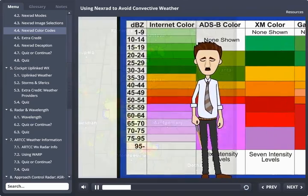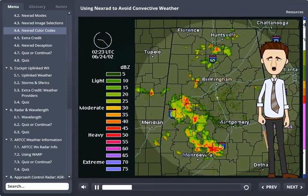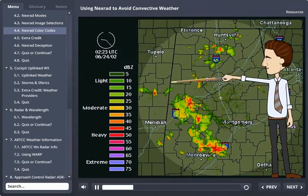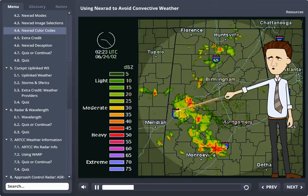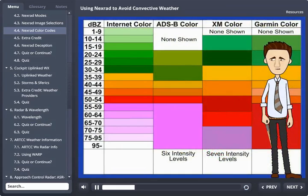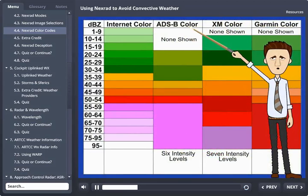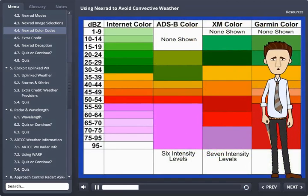Here is one regional radar scale with an entirely different set of colors representing different dBZ levels. This graphic shows the variations between color calibration on several different popular NEXRAD presentations. This is why you always look at the radar product's color calibration scale if you're not already familiar with it.